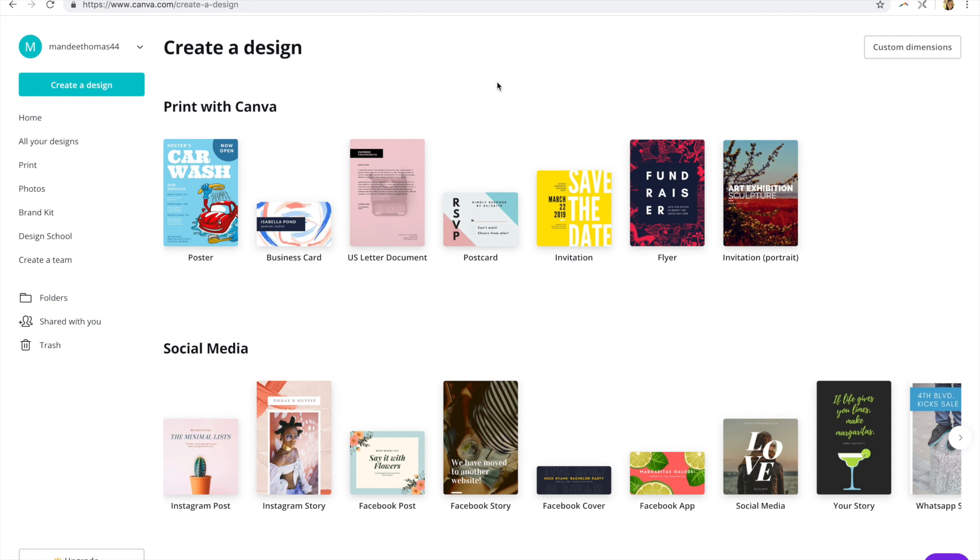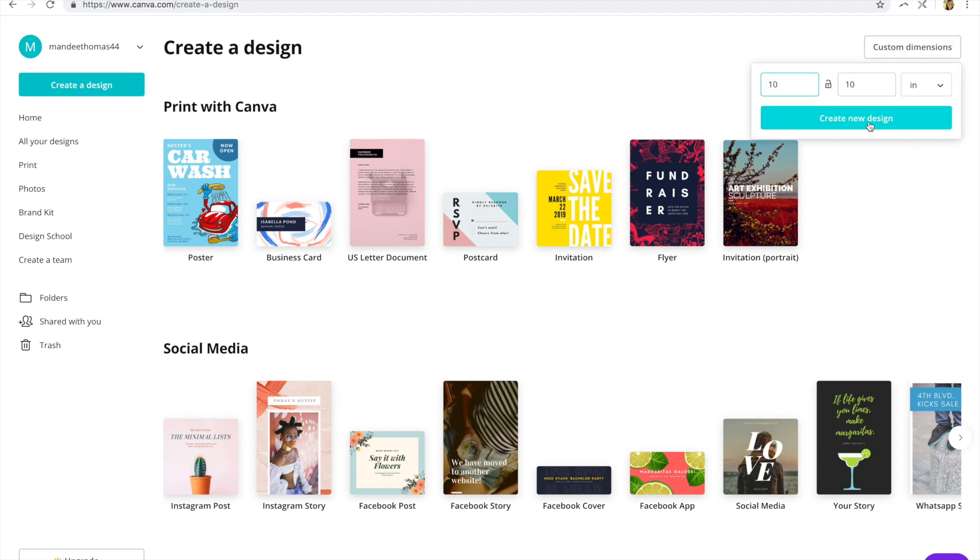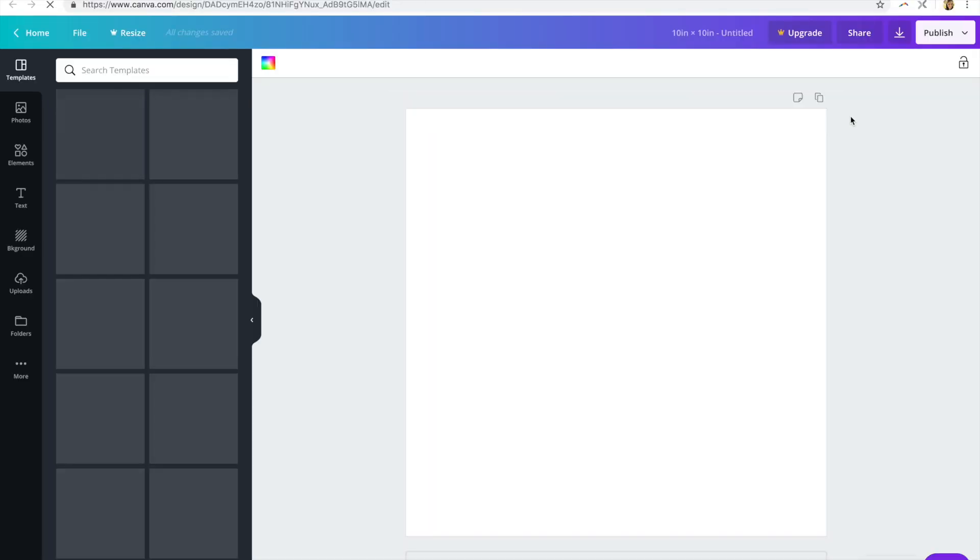So here I am at canva.com and I'm just going to open a blank file. I'll just do a square one, 10 by 10, and click create new design.